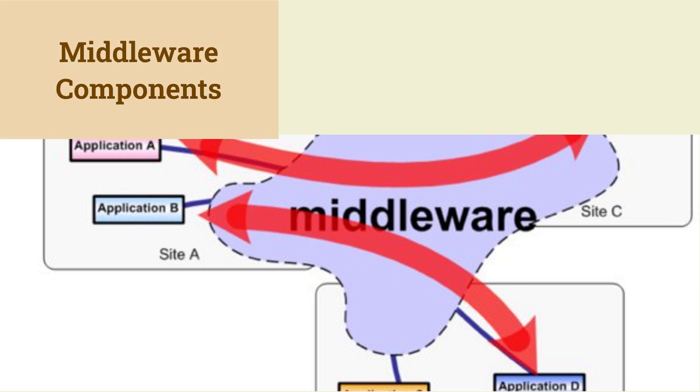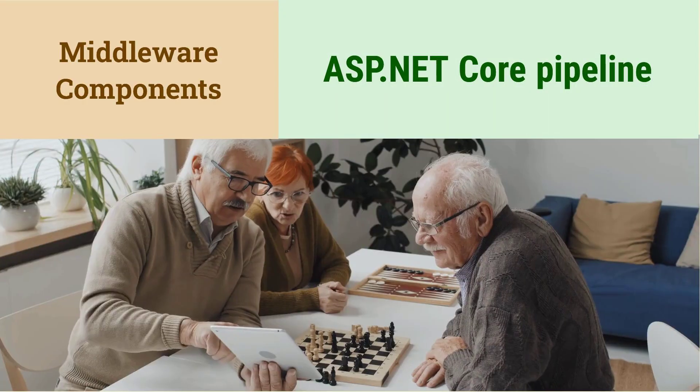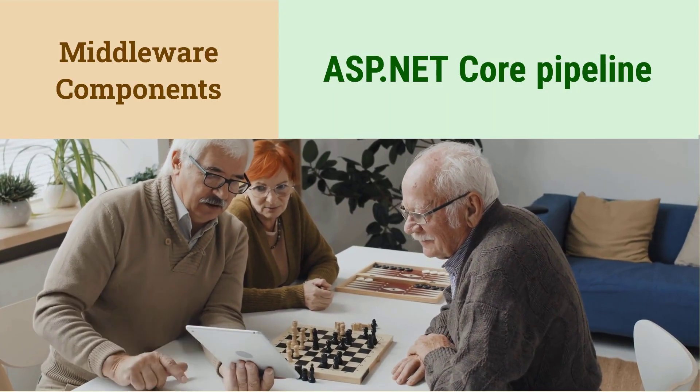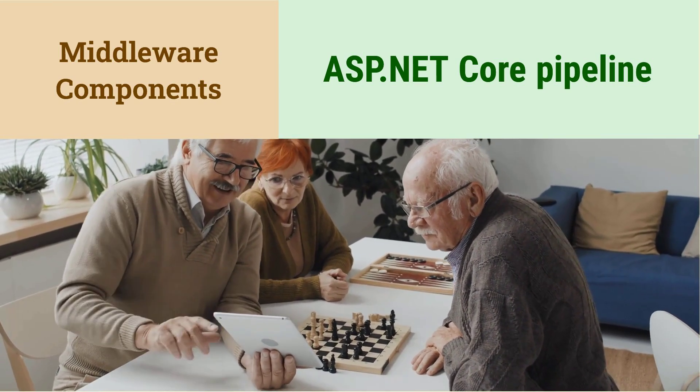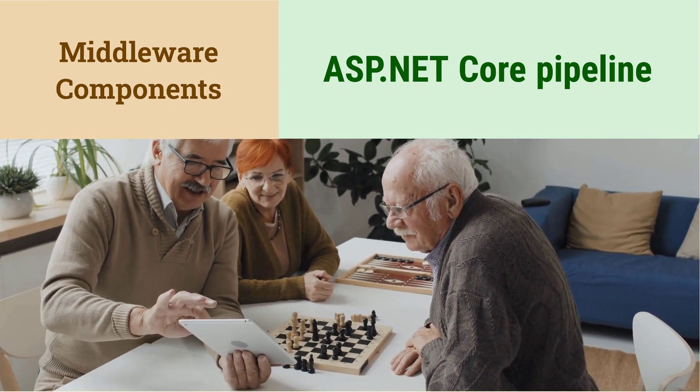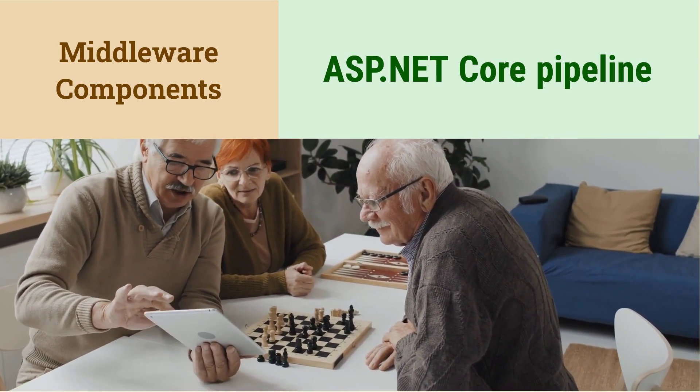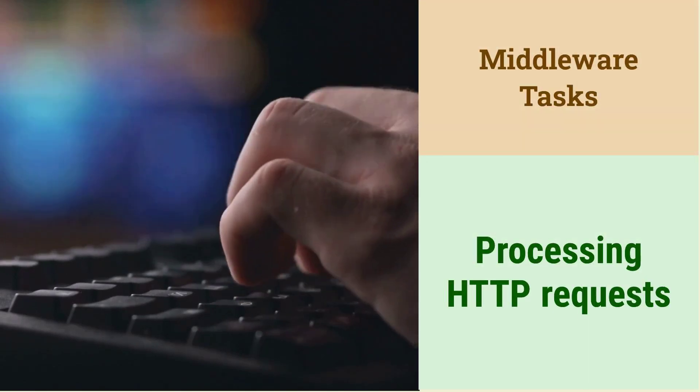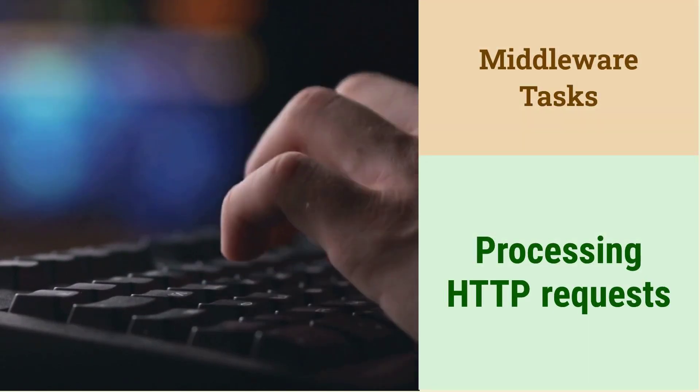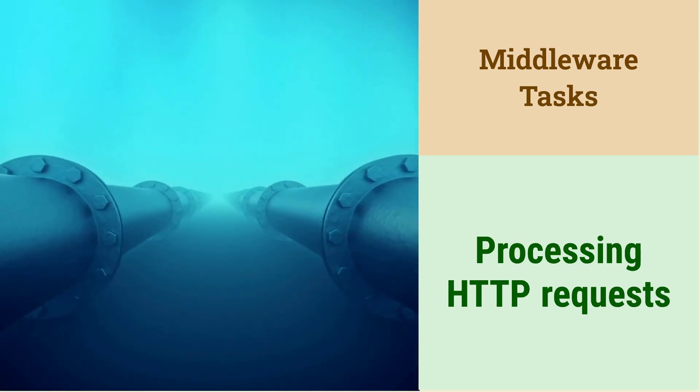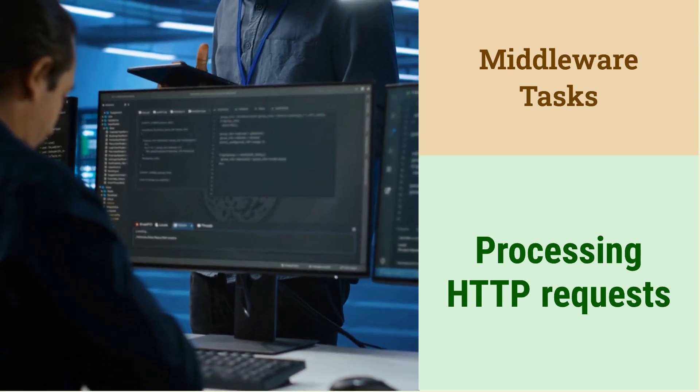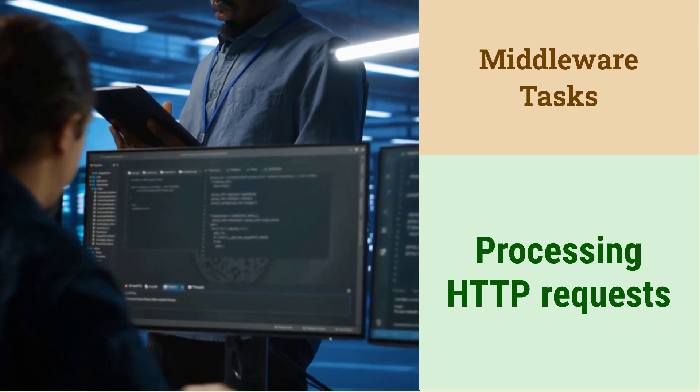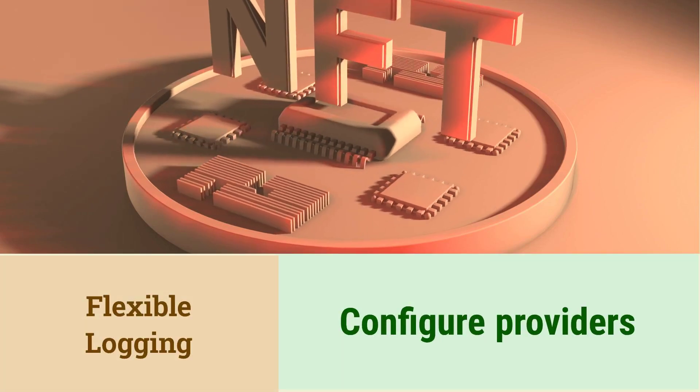What is middleware in .NET Core? Middleware are components that execute within the ASP.NET Core pipeline. Each middleware component handles a specific aspect of the request. They can perform tasks like authentication, authorization, logging, and exception handling. Middleware forms a pipeline to process incoming HTTP requests.